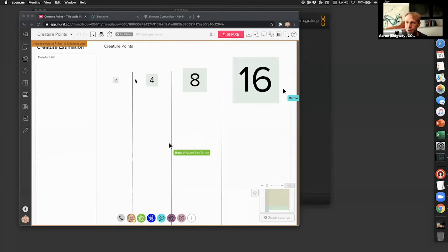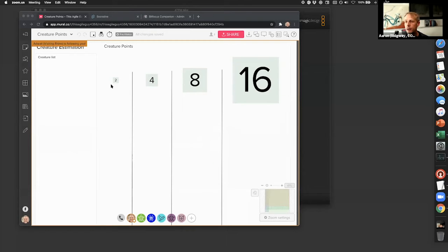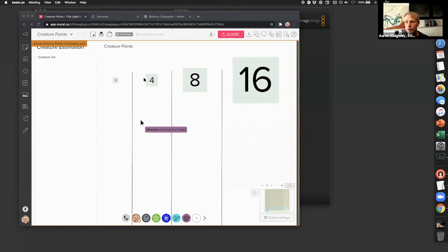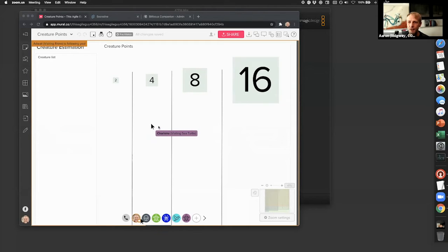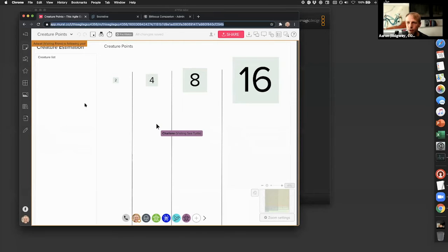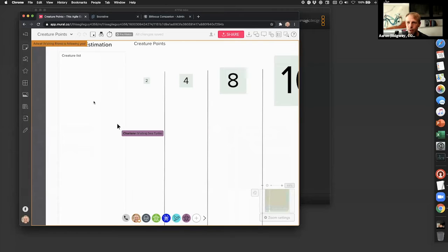We have a simple exponential scale. These sticky notes are approximately the size of the number on them. The four sticky, twice as big as the two, and so on. We're going to try to relatively estimate some creatures, but if you look over at the creature list, it's blank.